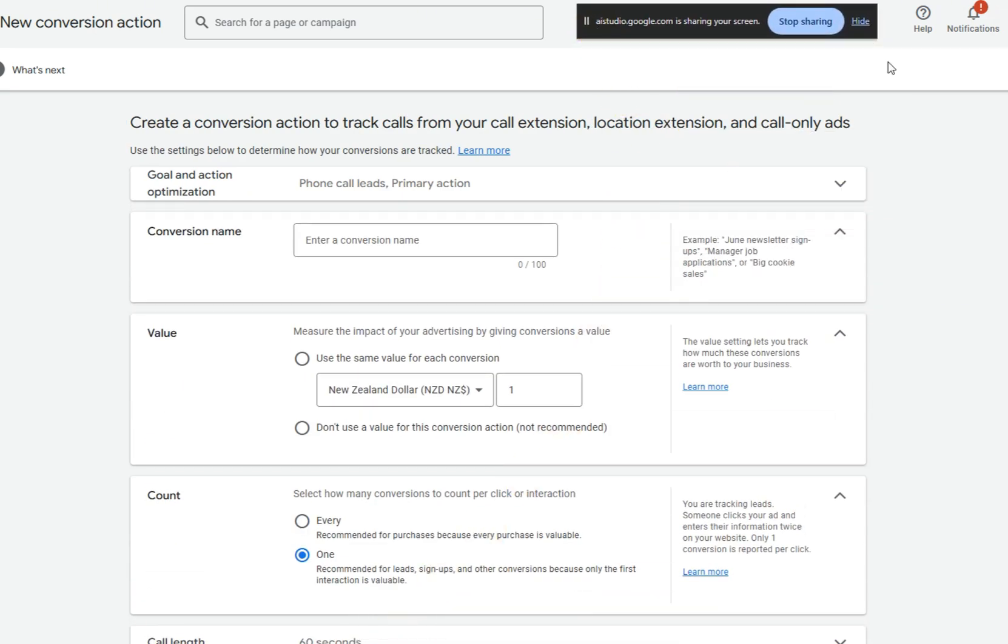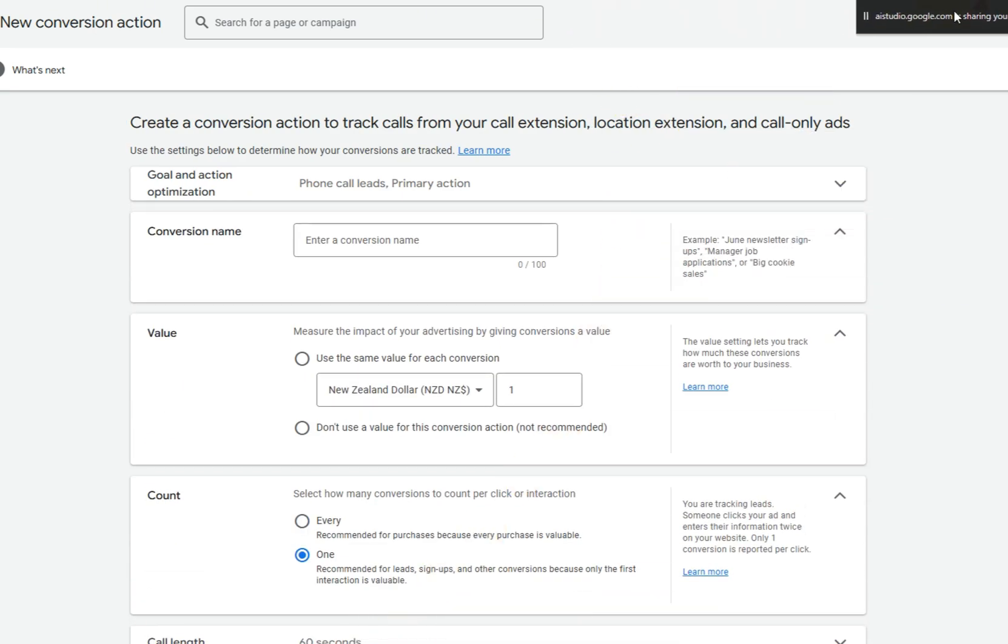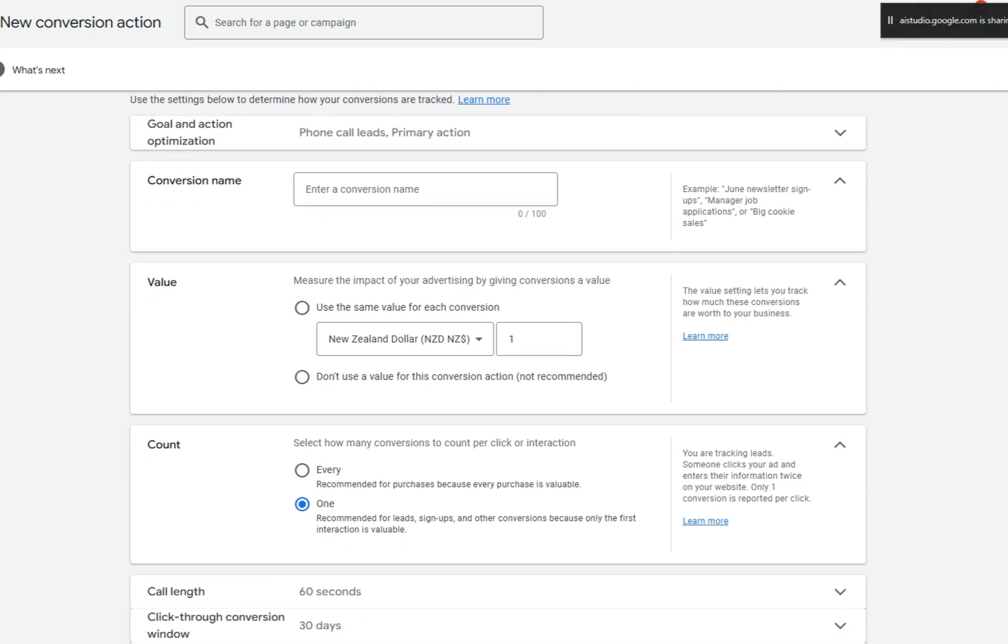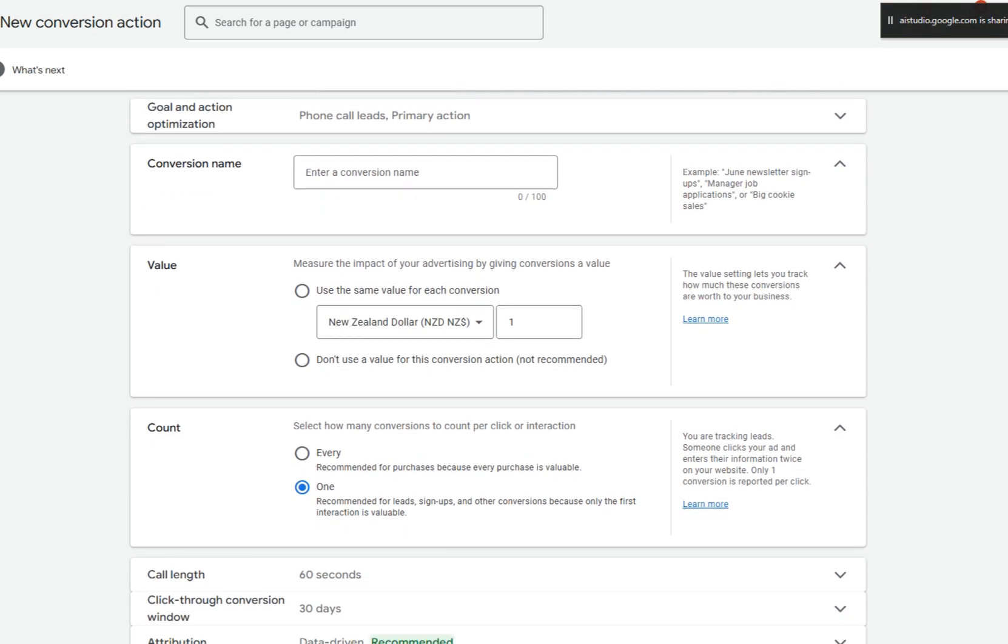Okay, it looks like you've selected calls from ads using call extensions or call-only ads, and you've clicked continue. Now you're on the create a conversion action to track calls from your call extension, location extension, and call-only ads page. It asks you to select a goal and action optimization, enter a conversion name, choose a value and count, and call length. Are you planning to use this tracking for leads?